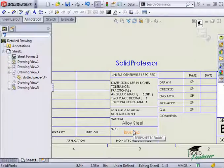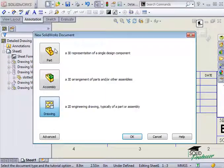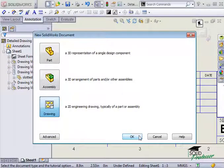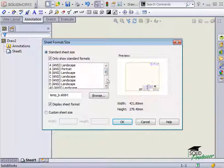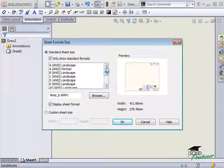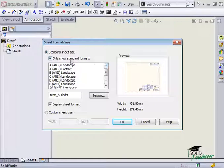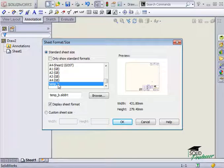Now I'll switch to a different drawing. I can edit the properties and change the sheet format to the custom sheet format with the smart notes added. In order to see the custom format in the list, you have to uncheck the box that says Only Show Standard Formats. I'll select the custom sheet format and click OK.